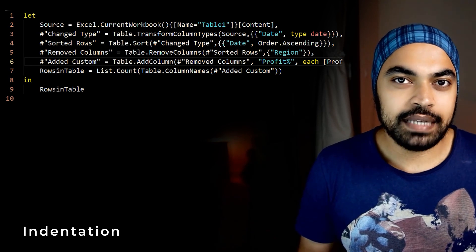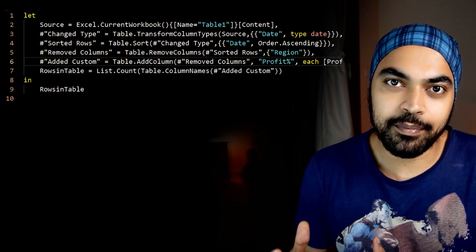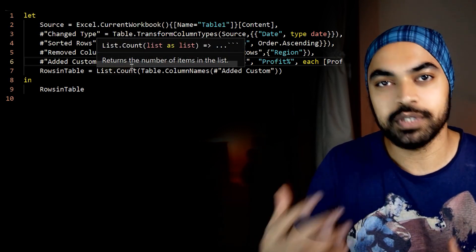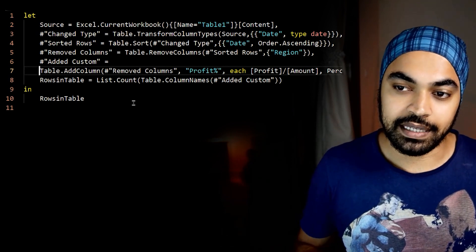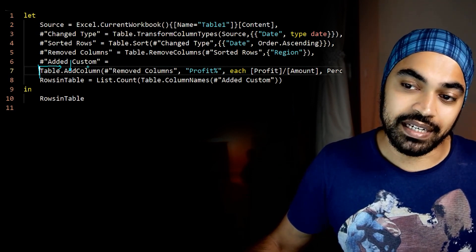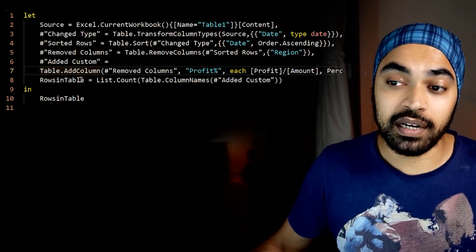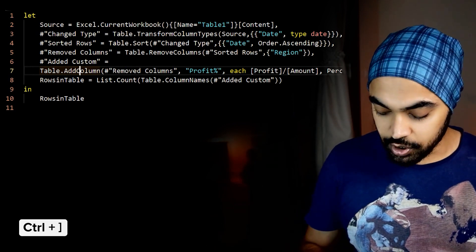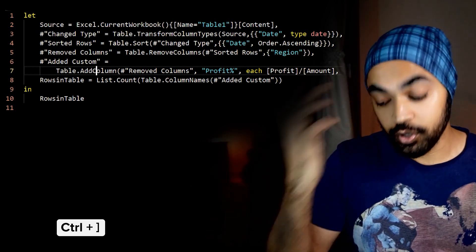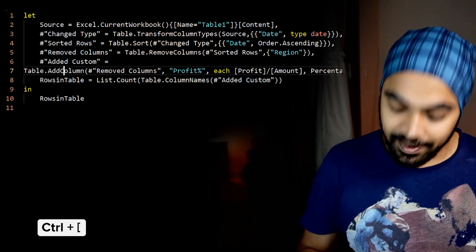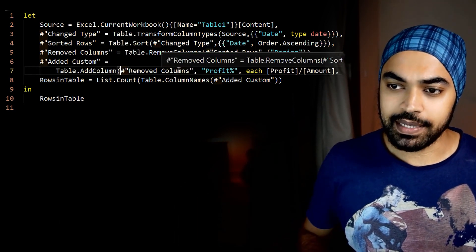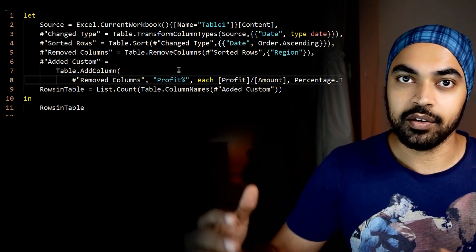Next up is indentation. If you work with DAX and you format your DAX code, you'd want to format your M code in a similar way. I can go to the added custom step and press Enter to move code to the next line, but I don't want it to start at the very beginning — I'd like it indented to the right. You're going to press Ctrl and the close square bracket to move the code to the right indentation. If you want to go the other way, use Ctrl and the open square bracket to move left, and Ctrl-close square bracket to move right, as many times as you'd like.